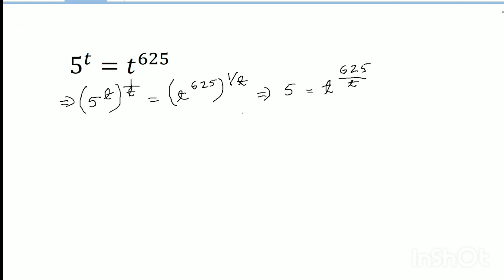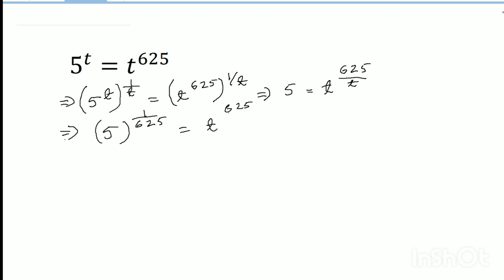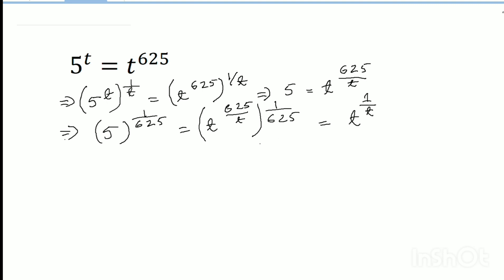Now we can write 5 equals 5 to the power 1 by 625. So 5 to the power 625 equals t to the power 1 by t to the power 625 by t, into the power 1 by 625. So it can be written as t to the power t to the power 1 by t, and t to the power 1 by t. Now 5 by 5 equals 1.